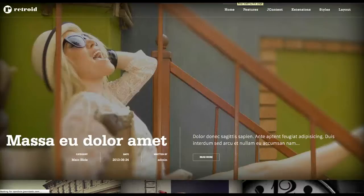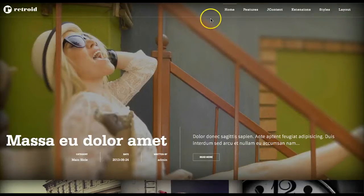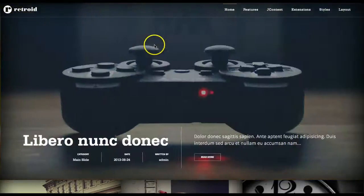Hey gang, we're here with our new template, Retroid. As you see, the page just loaded. And here we go. So we have a very nice template for you here.